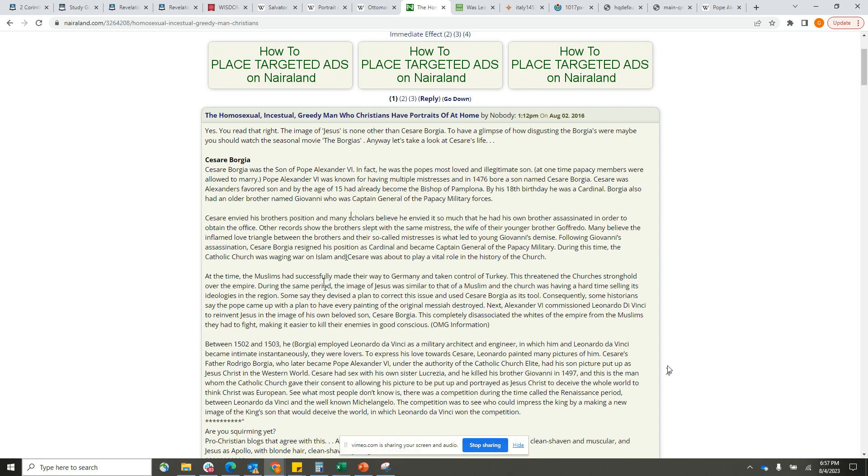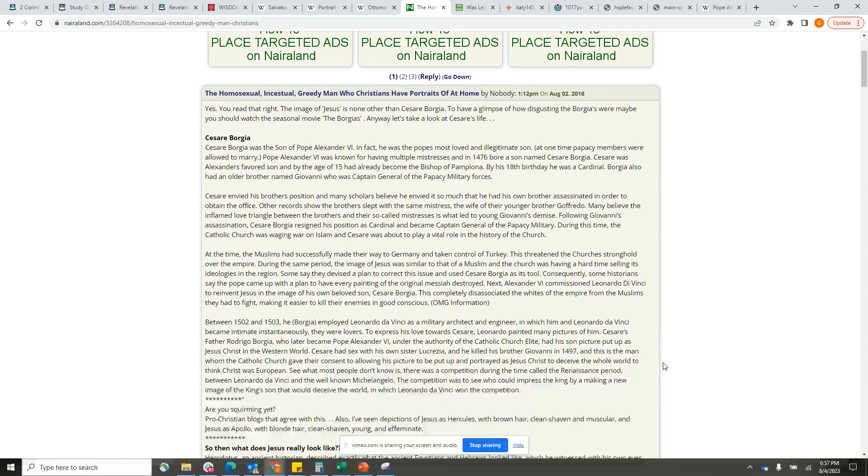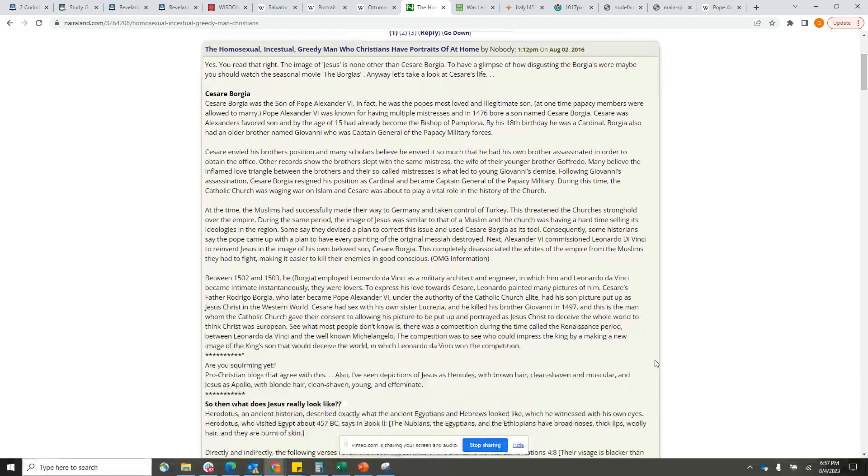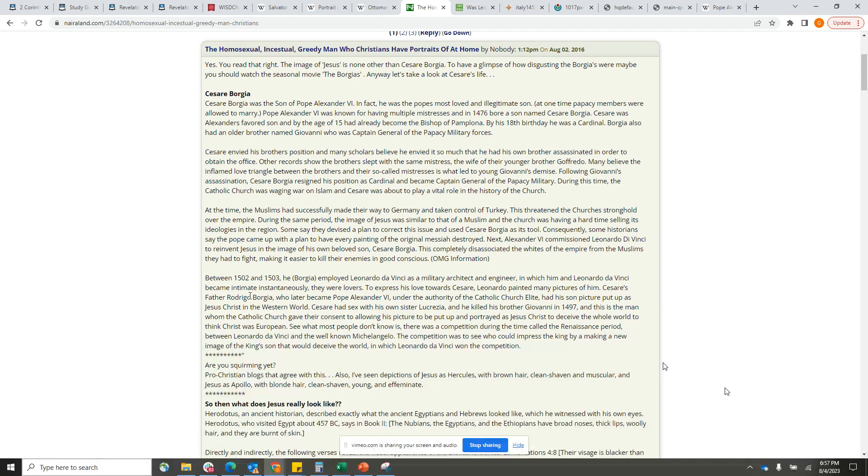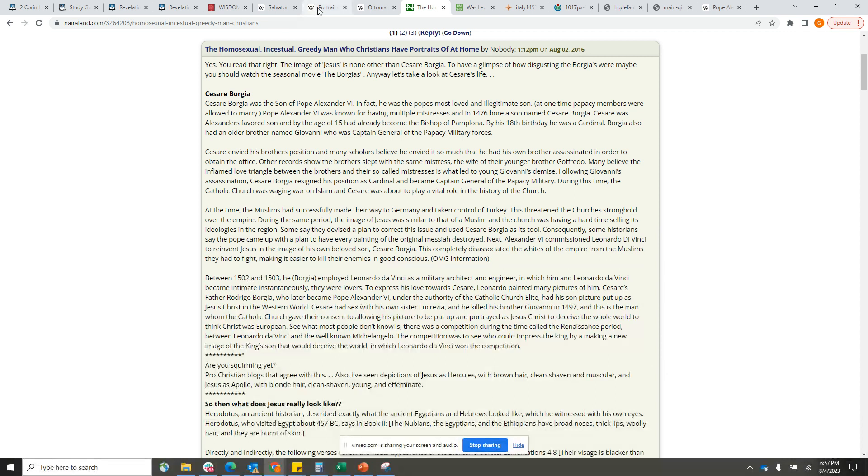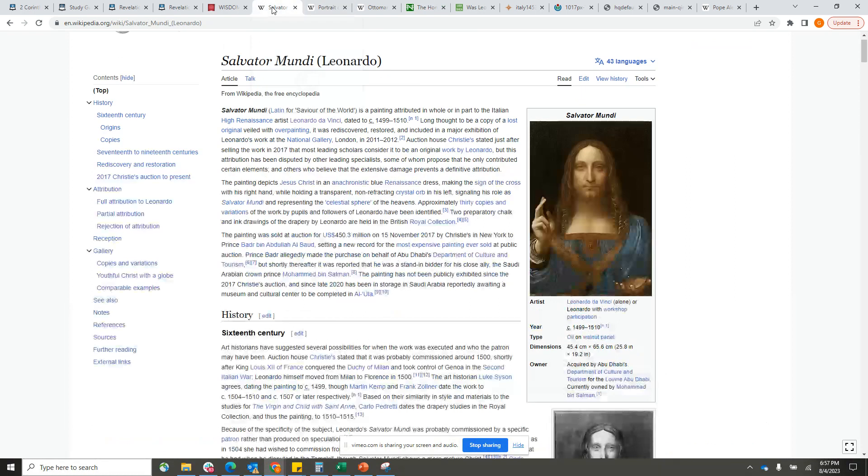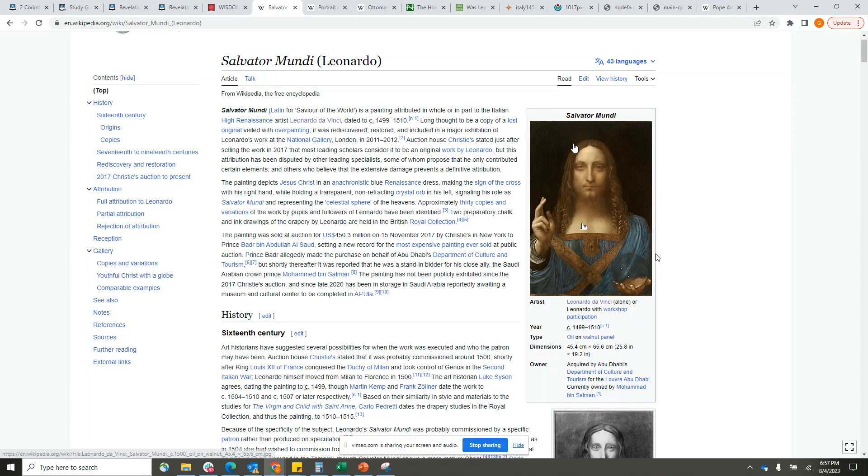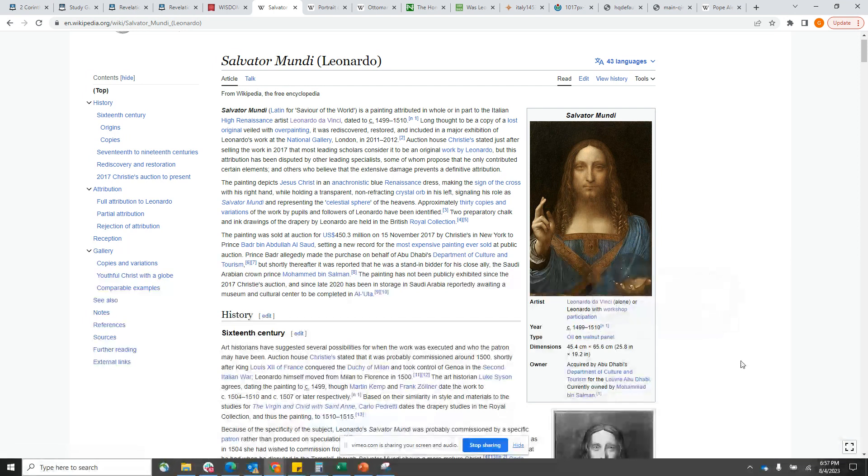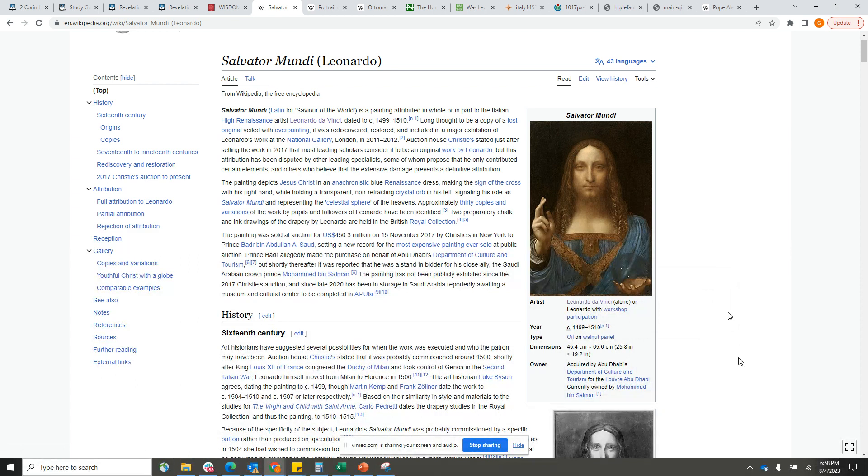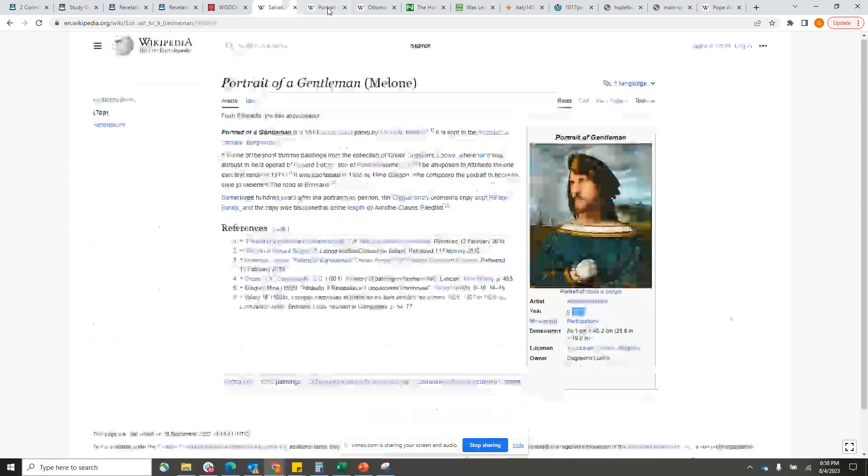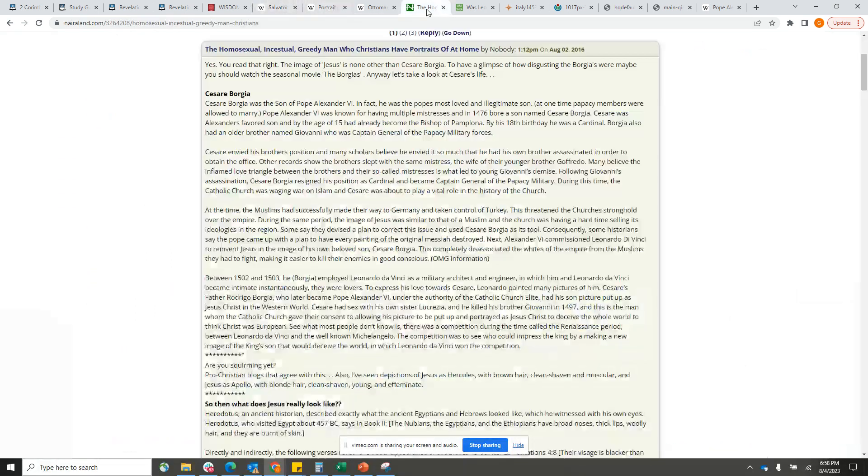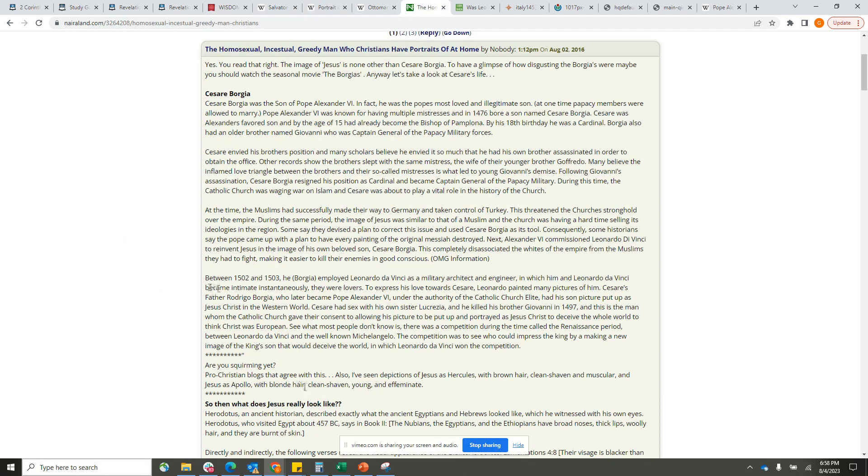Between 1502 and 1503, Borgia employed Leonardo da Vinci as a military architect and engineer, in which him and Leonardo da Vinci became intimate instantaneously. This is putting them two together right in that timeline, because when we go back to the portrait of the Salvator Mundi, it was made between 1499 and 1510, around the same time he was with Cesare, proving that this image is Cesare and that they had a working relationship and probably even an intimate relationship.